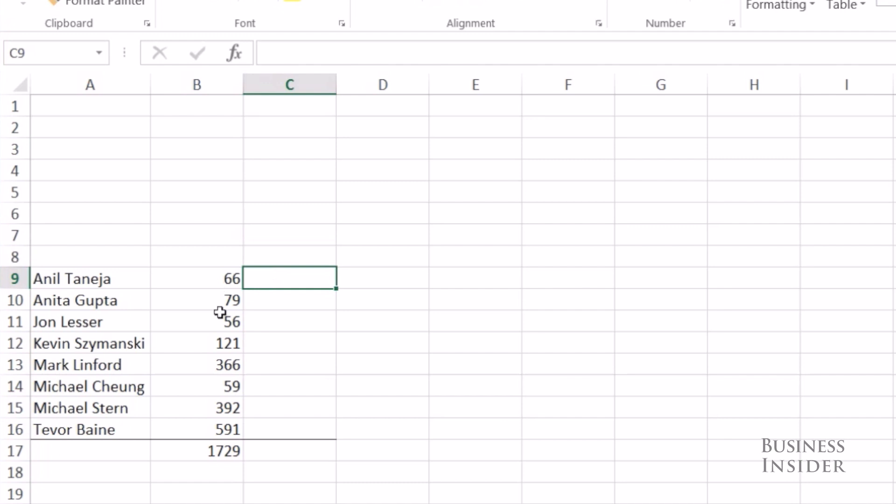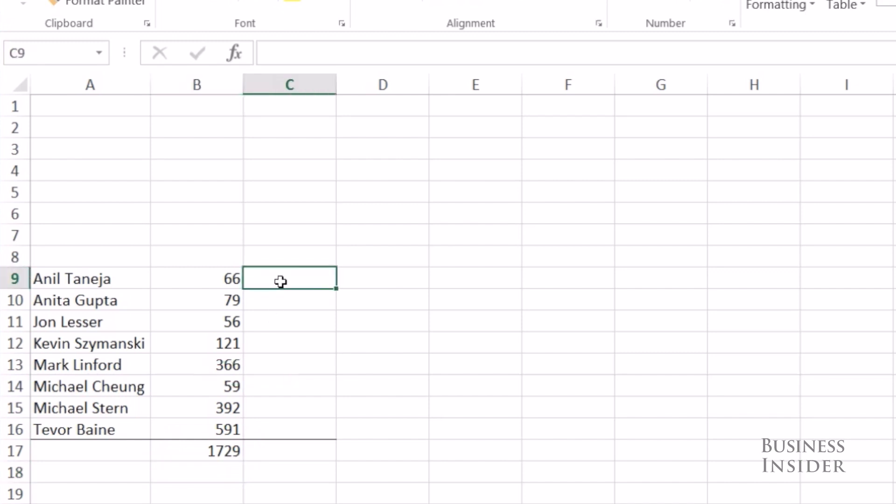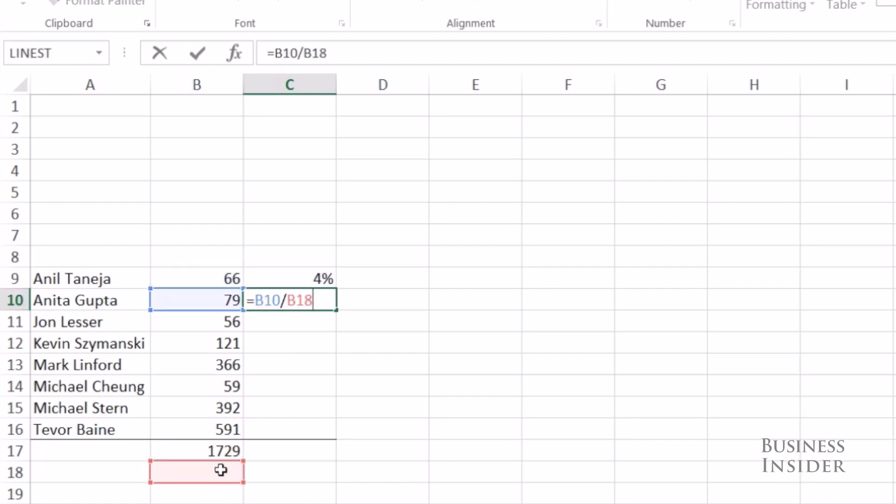Now let's talk about locking cells, one of the most important things in building your formulas. Here I have some data on a bunch of people and a total for everyone. If I want to calculate the percent, I want to take this person's total divided by everyone's total. But when I copy it down, I want this cell to lock on everyone's total in B17.